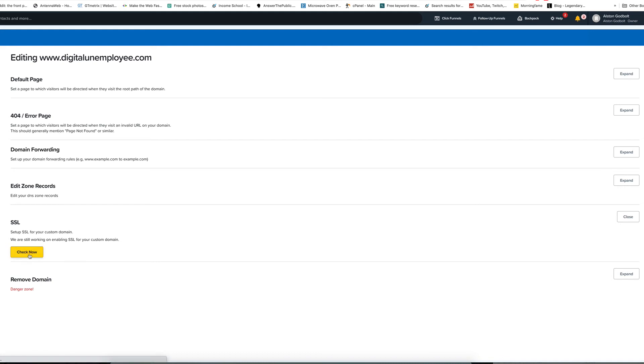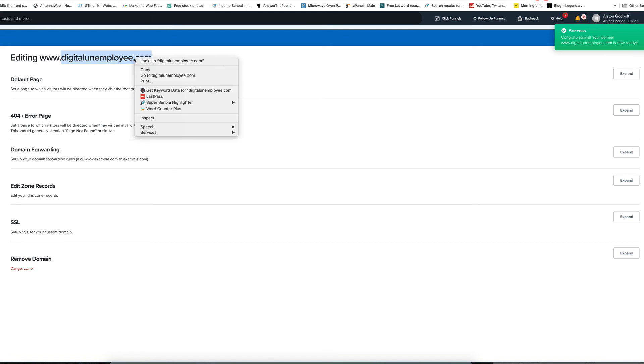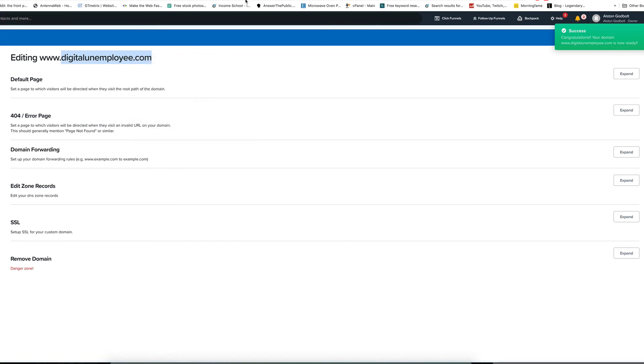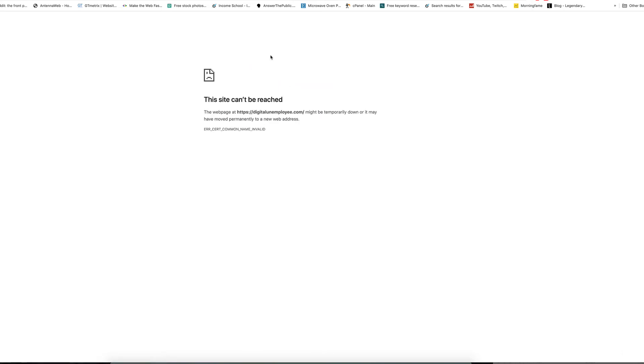You can see we are still working on enabling it. We can click check now. Usually it takes 15 or 20 minutes for it to show up. It says success. It actually says that it was connected. So if we go to this website, it should point towards our landing page that is in progress.